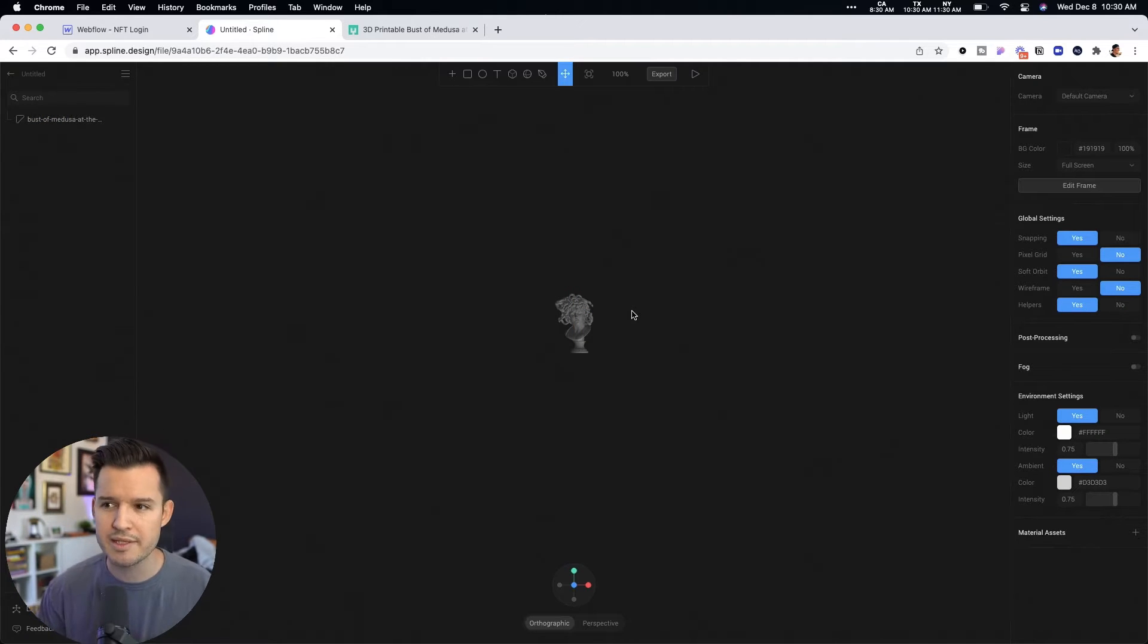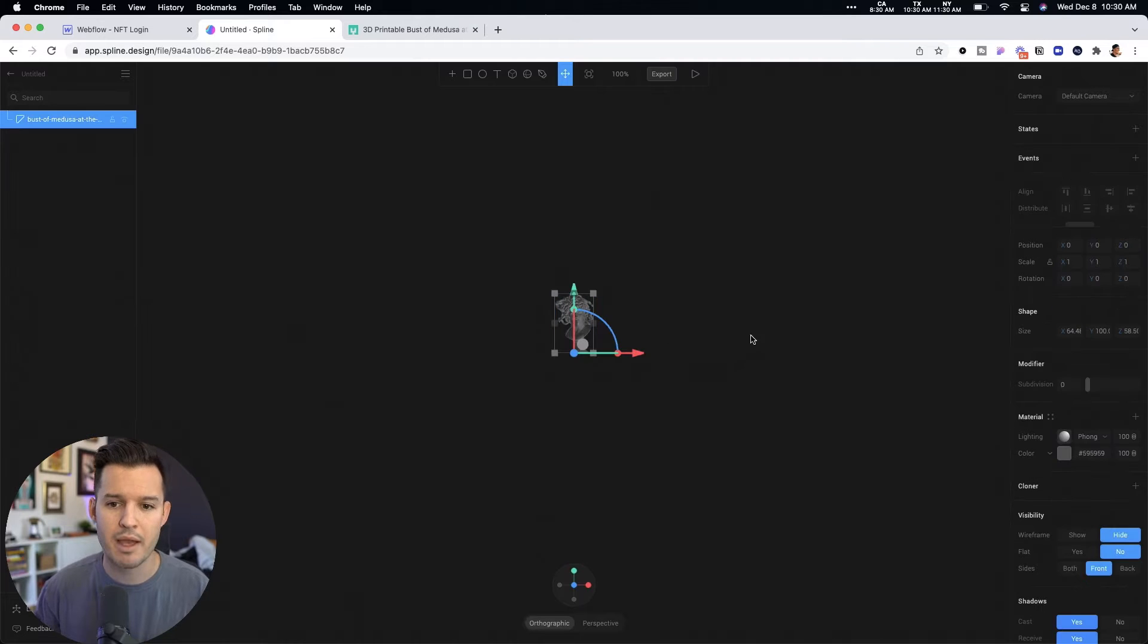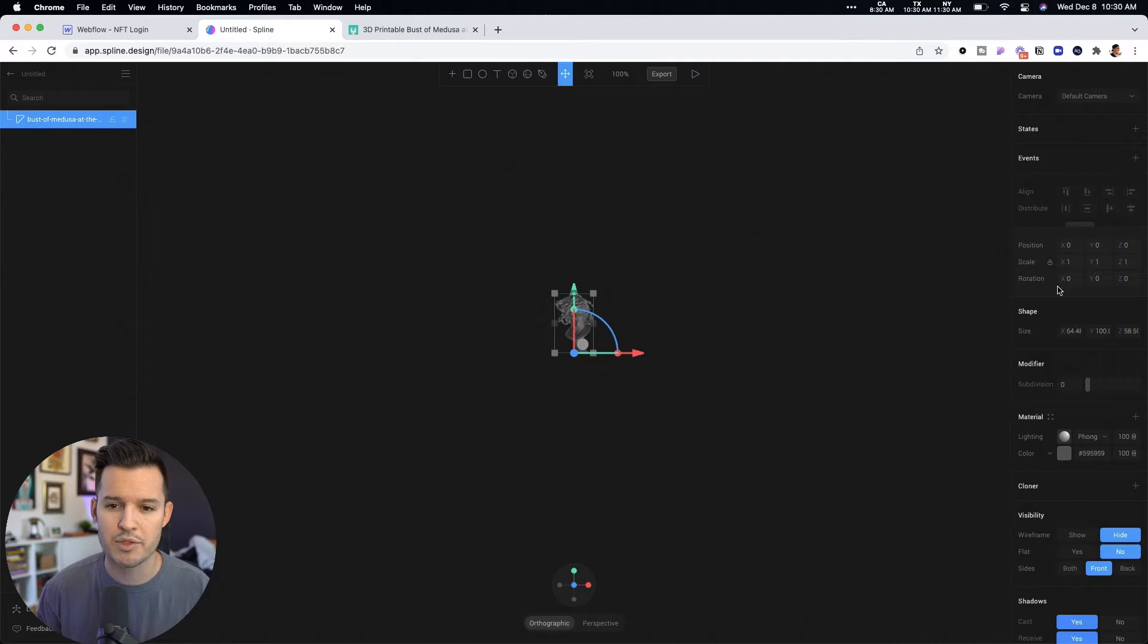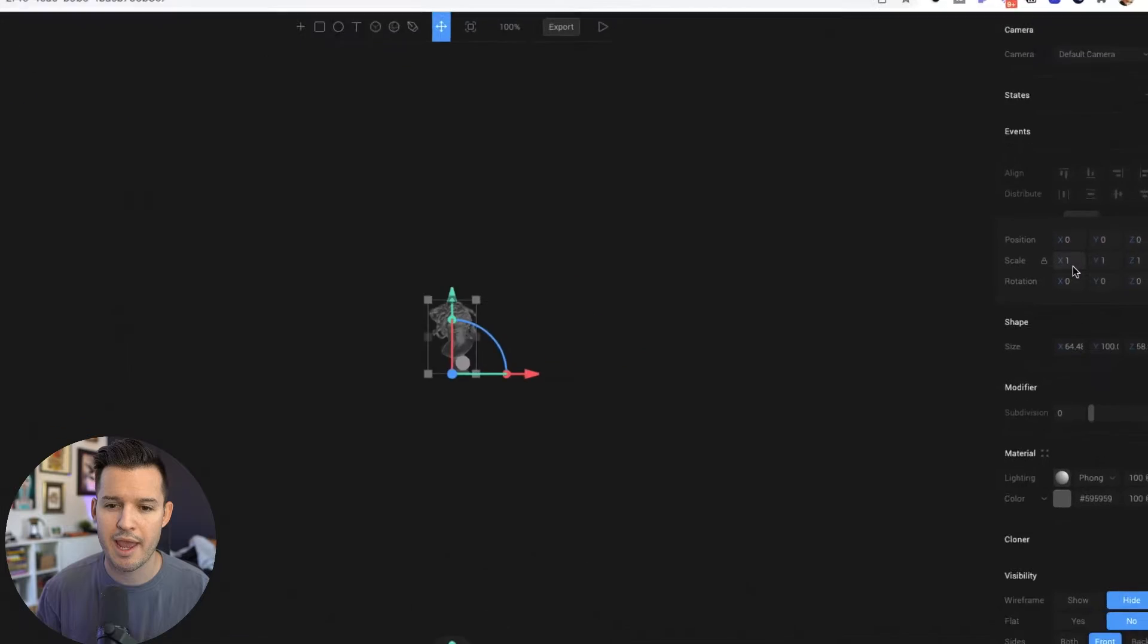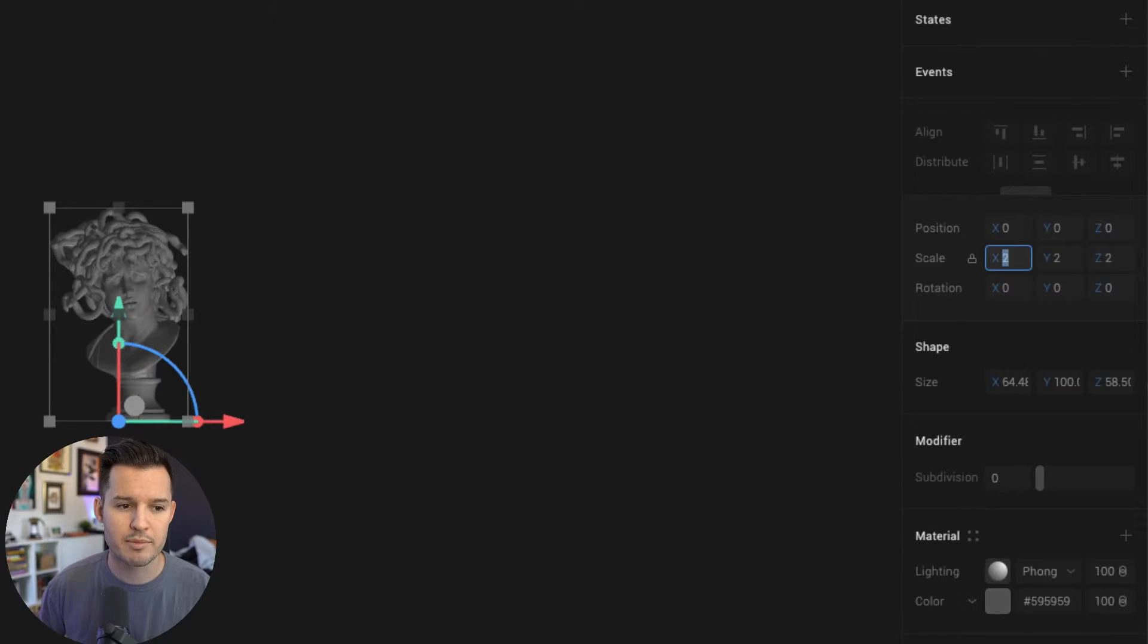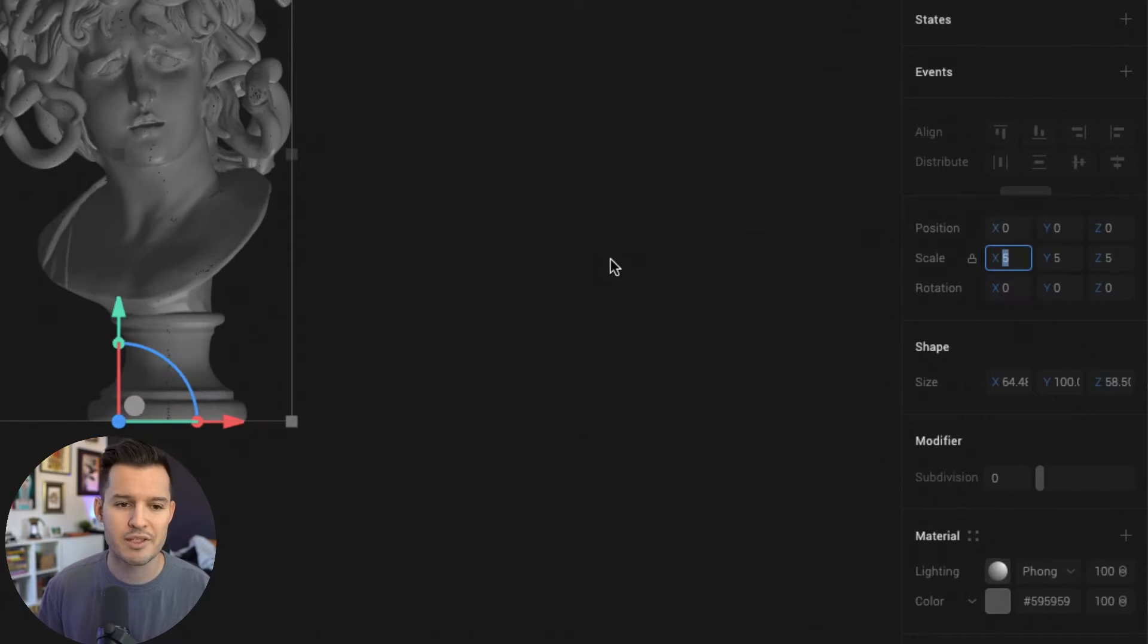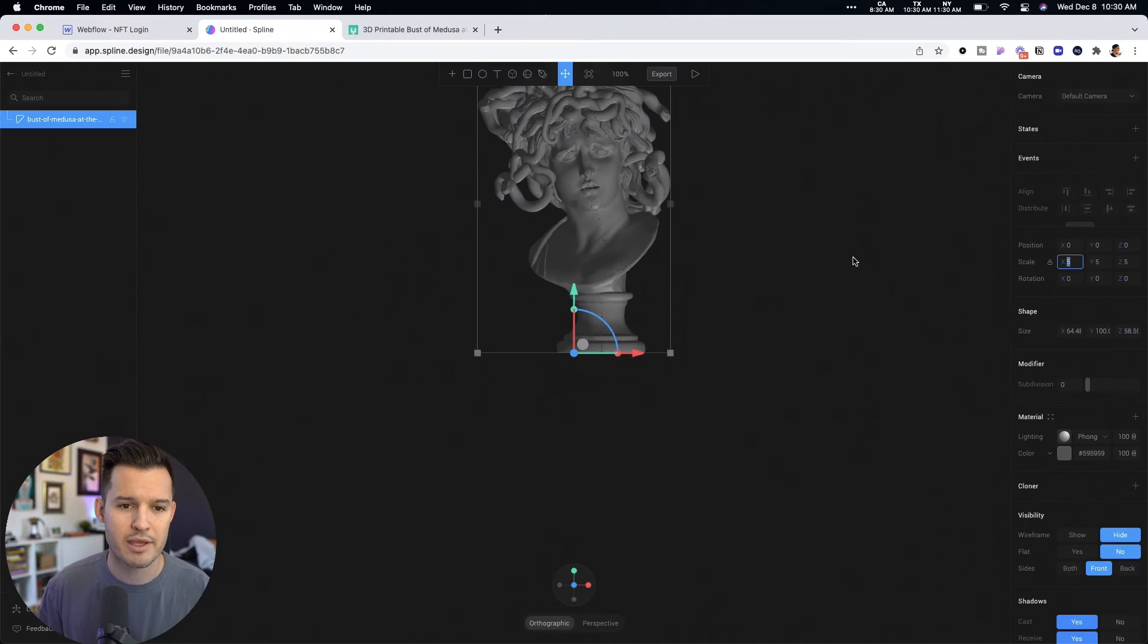Now it's put something there. I'm going to go ahead and reset the camera, and it's pretty small, like on my screen, right? You can see it there, but I want it to be a little bit bigger. So I'm going to select my Medusa sculpture, and I'm going to just go ahead and lock the scale. I'm going to bring this up to 2, 3, maybe 4. Let's go with 5.